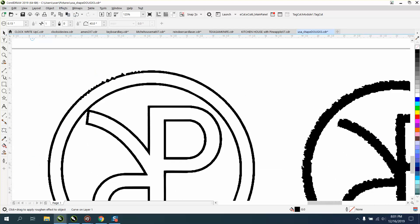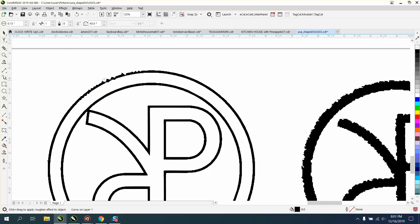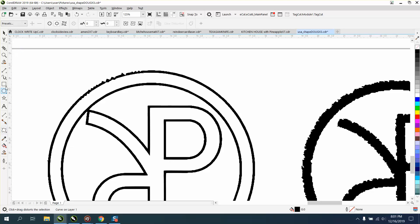The other way, I just did a video kind of like this the other day, is to use the distort tool. When you get the distort tool, you have a zipper effect, and you can click on that.